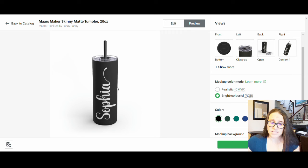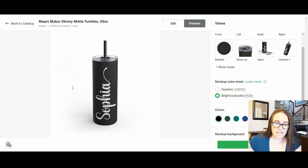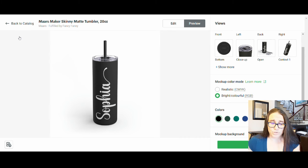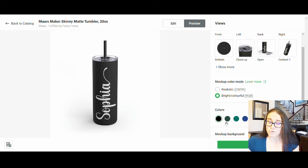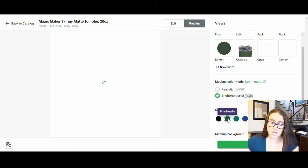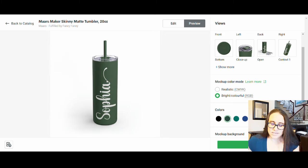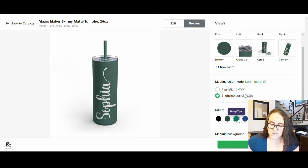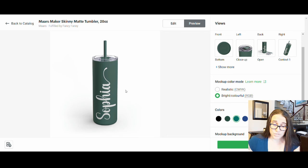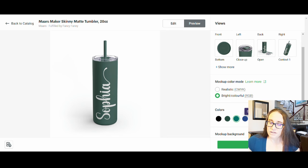Repeat this for every color — Pine Needle, Deep Teal, and so on — right-clicking and saving each one with a descriptive name. Then go back to Edit, delete the white Sophia, upload the black Sophia from your device. Switch the selected colors to the lighter ones — Sea Glass and Dusty Blue — go to Preview, and save those images the same way: right-click, Save Image As, 'Sophia Sea Glass,' 'Sophia Dusty Blue.'